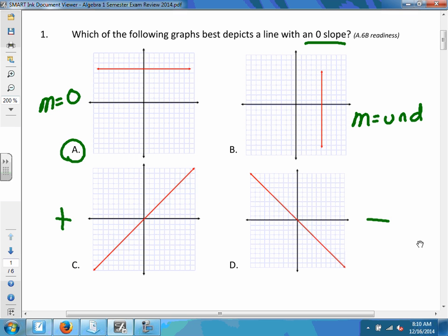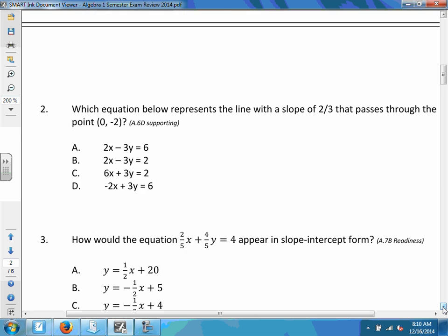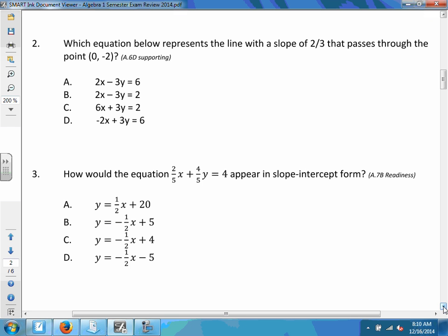Let's move to question number two. They're asking which equation represents a line that has a slope of two-thirds and also passes through the point (0, -2). They've given me a slope and a point. I'll write down what I know: x is 0, y is -2, and the slope m is two-thirds.